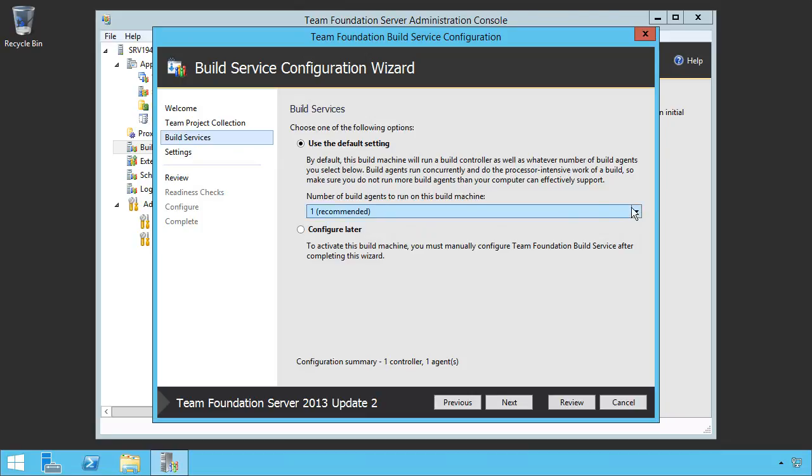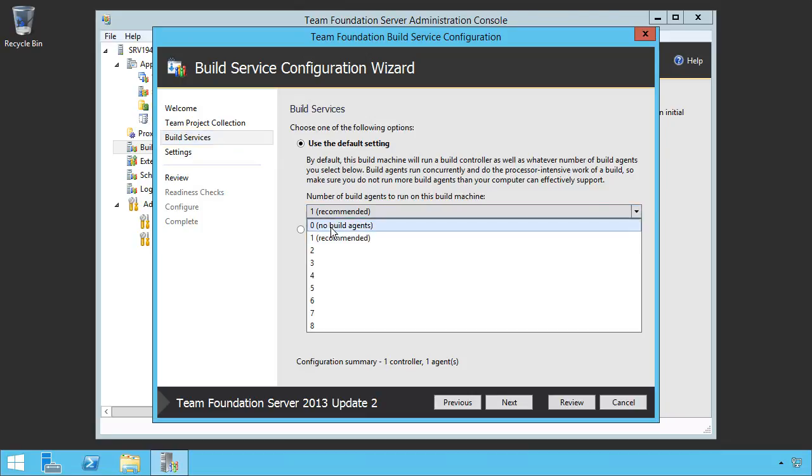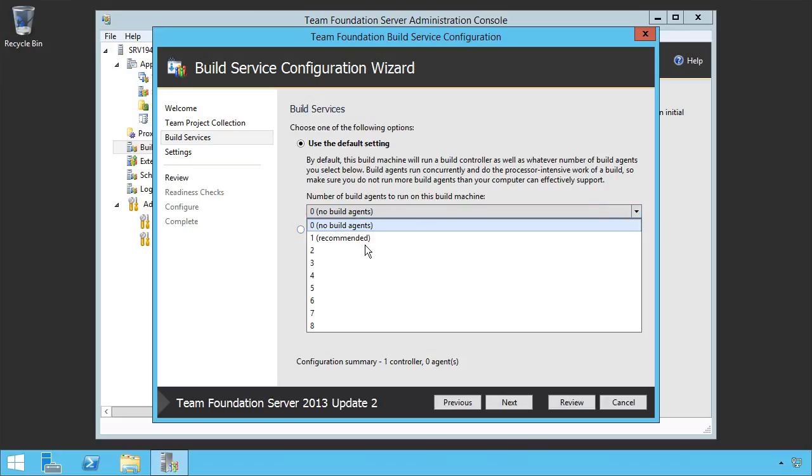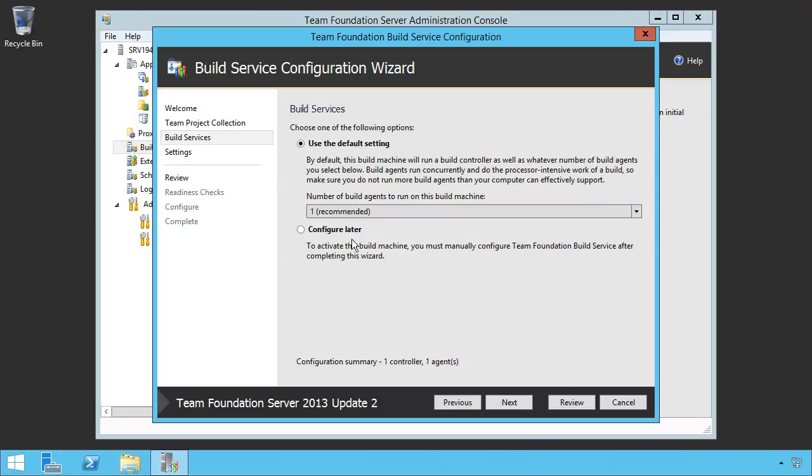We can say we want no build agents on this machine if we like. Basically, this is the application tier. I might not want to run any in production. Since this is a course, I'm going to say one, the recommended amount.